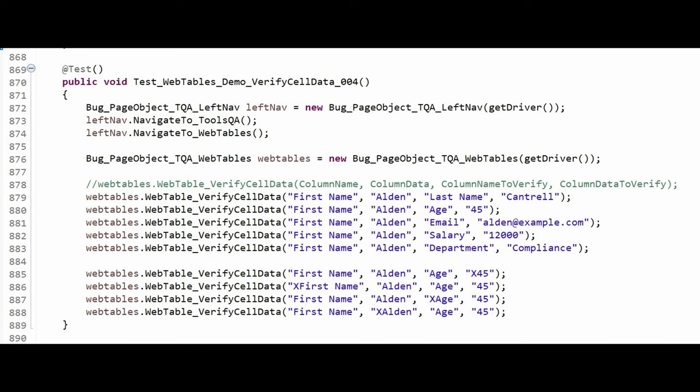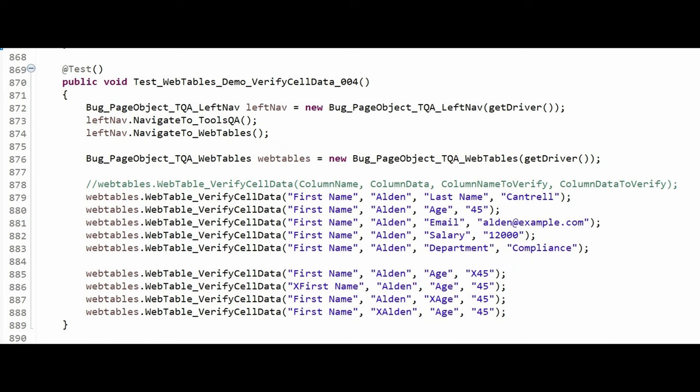As explained in past videos, I usually prefix an X character in the expected results data to help me remember where failures are expected to happen when I am testing my code. This line will report that the age value was incorrect. But what if there are defects where column names are not displayed correctly? If the column first name is not found, then the age cannot be verified. The test is blocked.